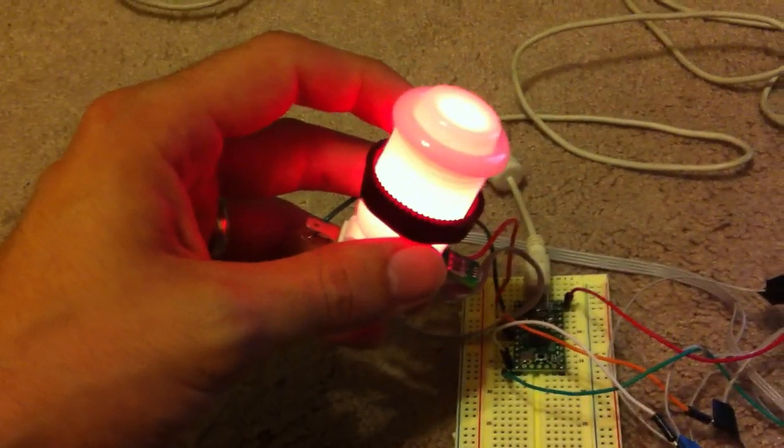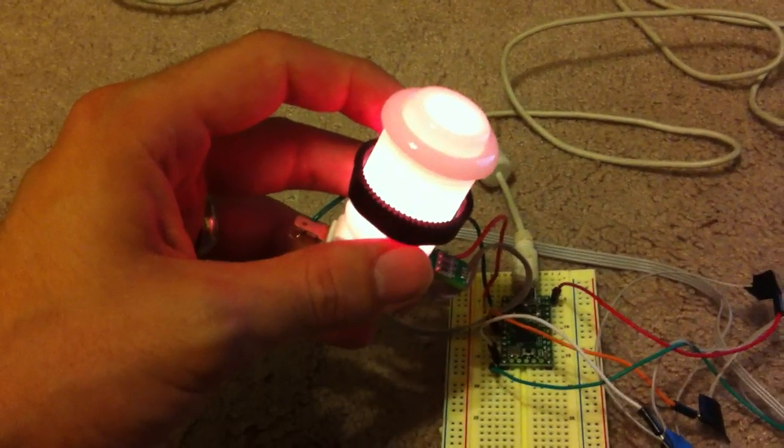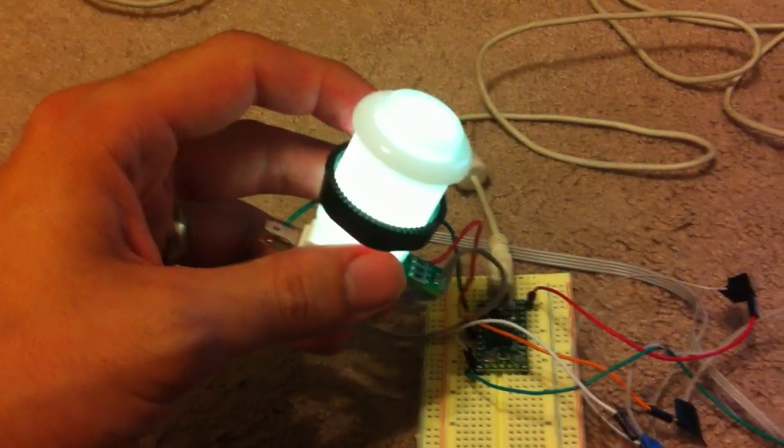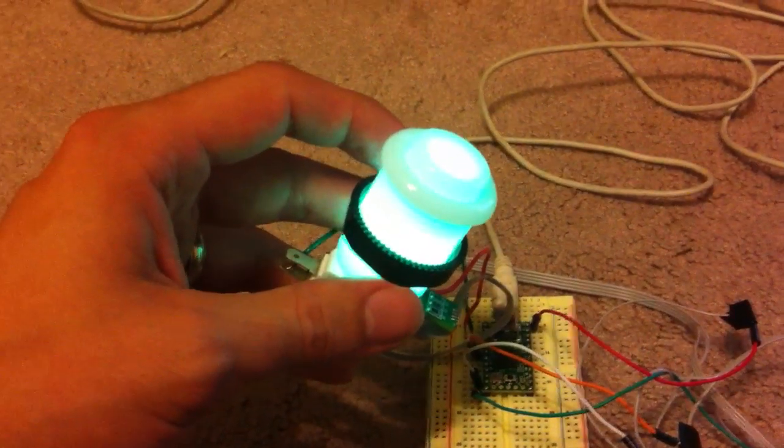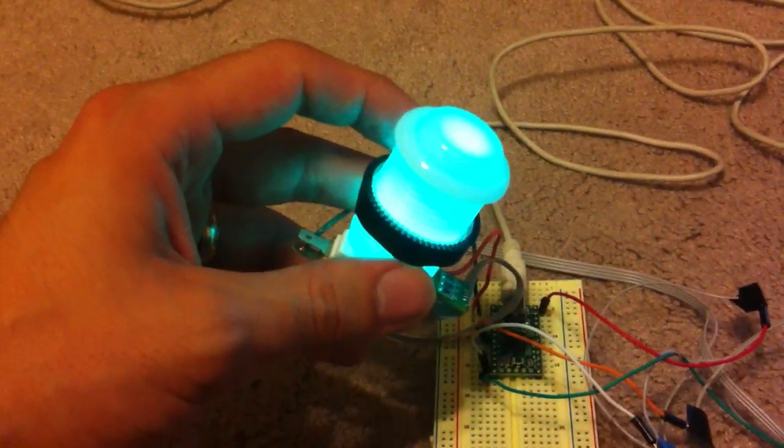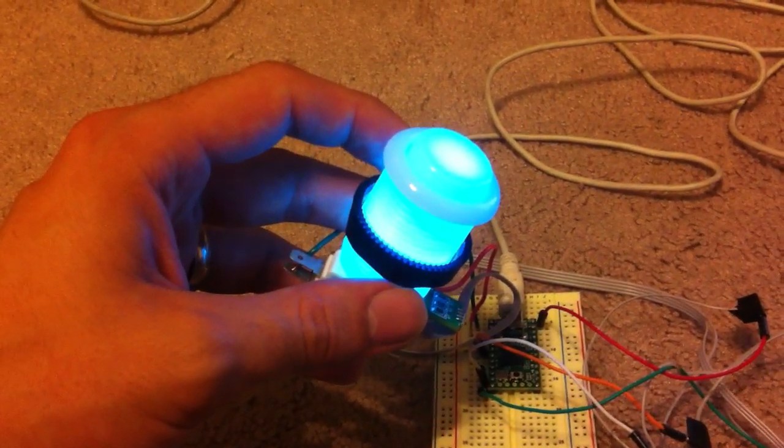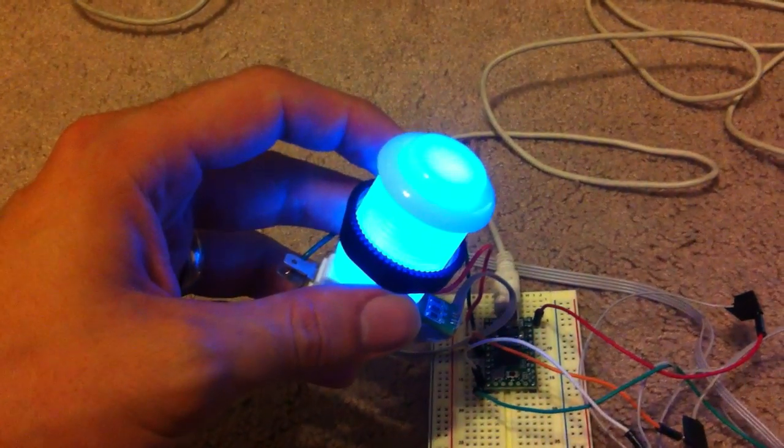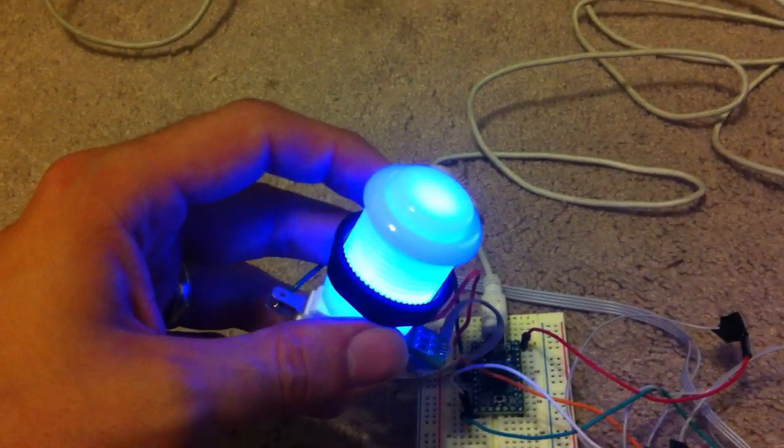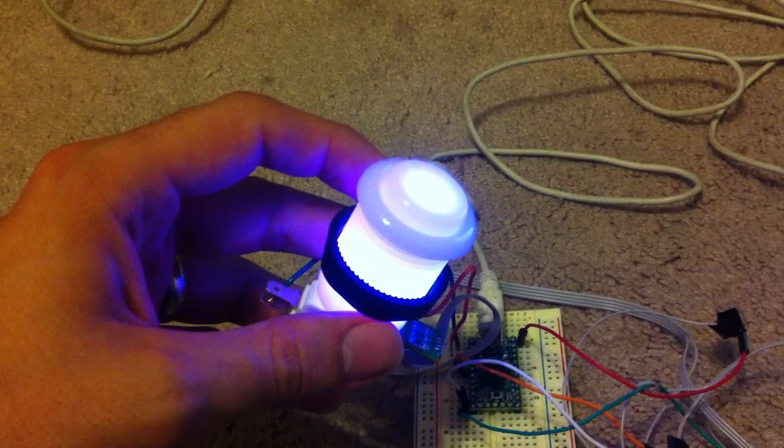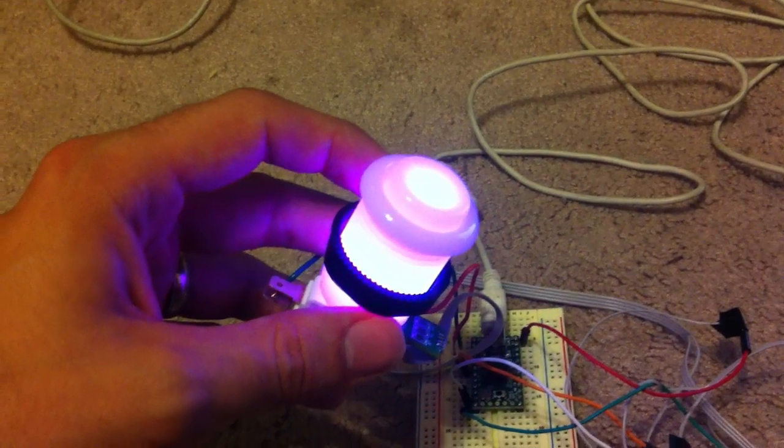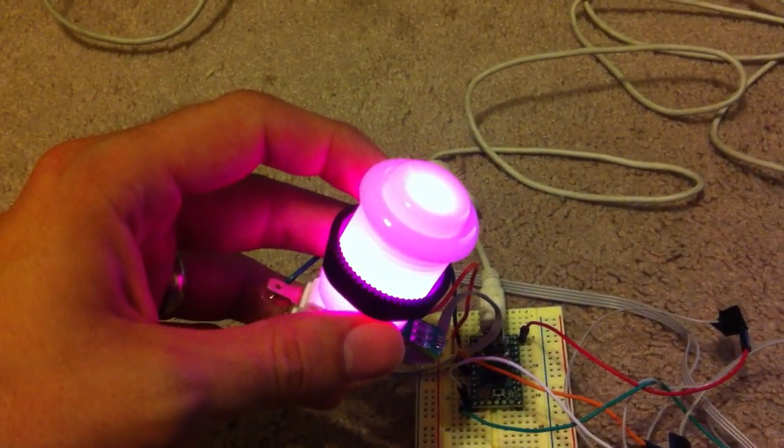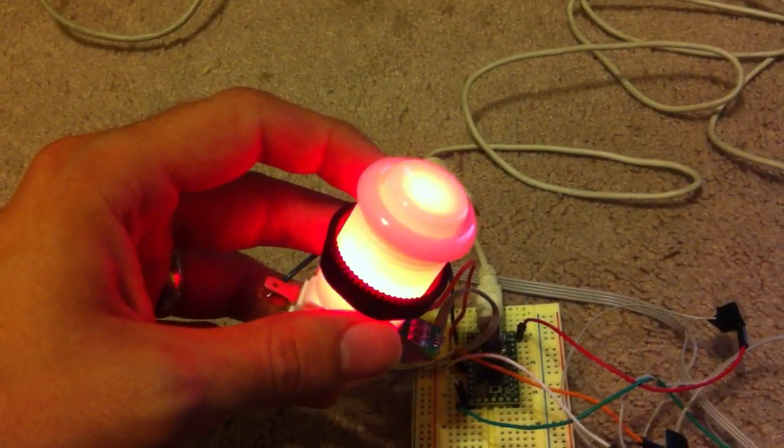So RGB, you know, all red, and then red combined with green gives you yellow, all green, green combined with blue gives you this kind of cyan color in between, and then you get to the pure blue, and then finally blue and red gives you fuchsia, and then back to red.